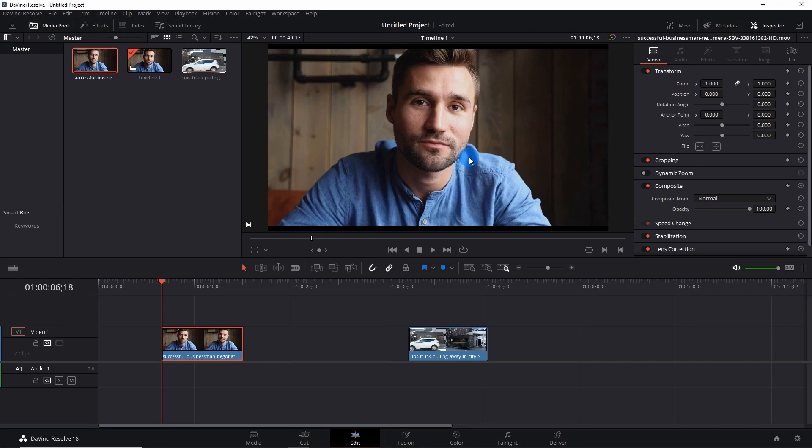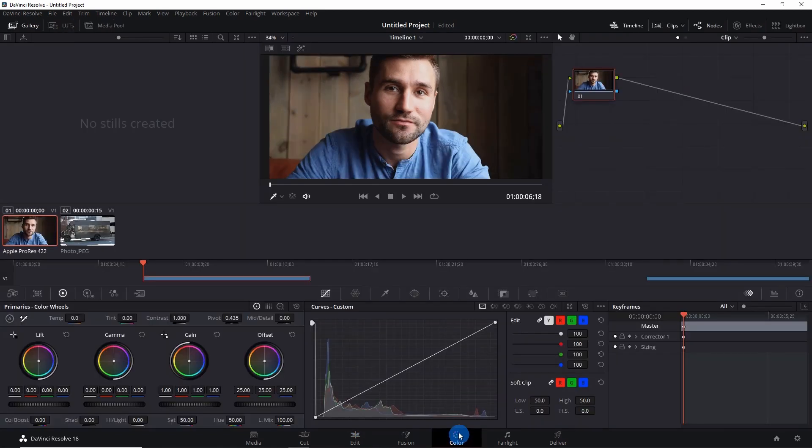So let's start with this sample video. Here we have a video of a person, and suppose you want to blur his face through the entire video. So I would just select this video on the timeline and go to the Colors tab.